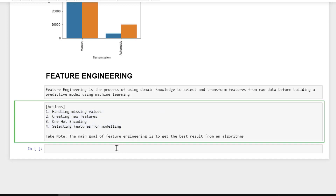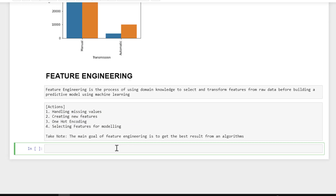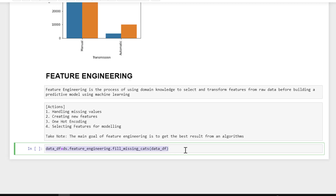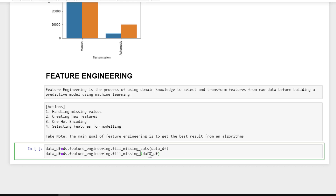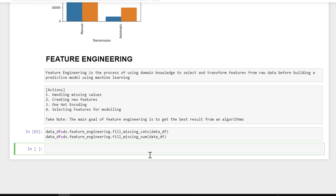Let's start performing the first action, which is handling missing values. We'll do this using the data_assist library: data_df, then the ds variable which is our data_assist library, calling feature_engineering on description_engineering dot fill_missing_cats, passing the variable name. This will fill for categorical data type. For numerical data type, just copy and paste this and change 'cats' to 'norm'.